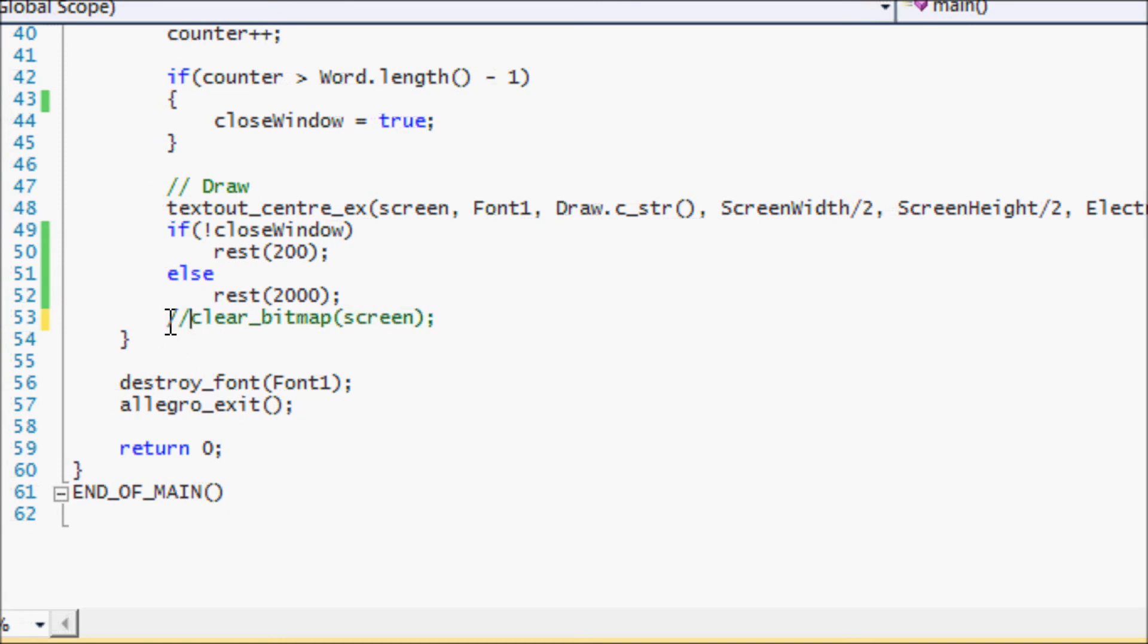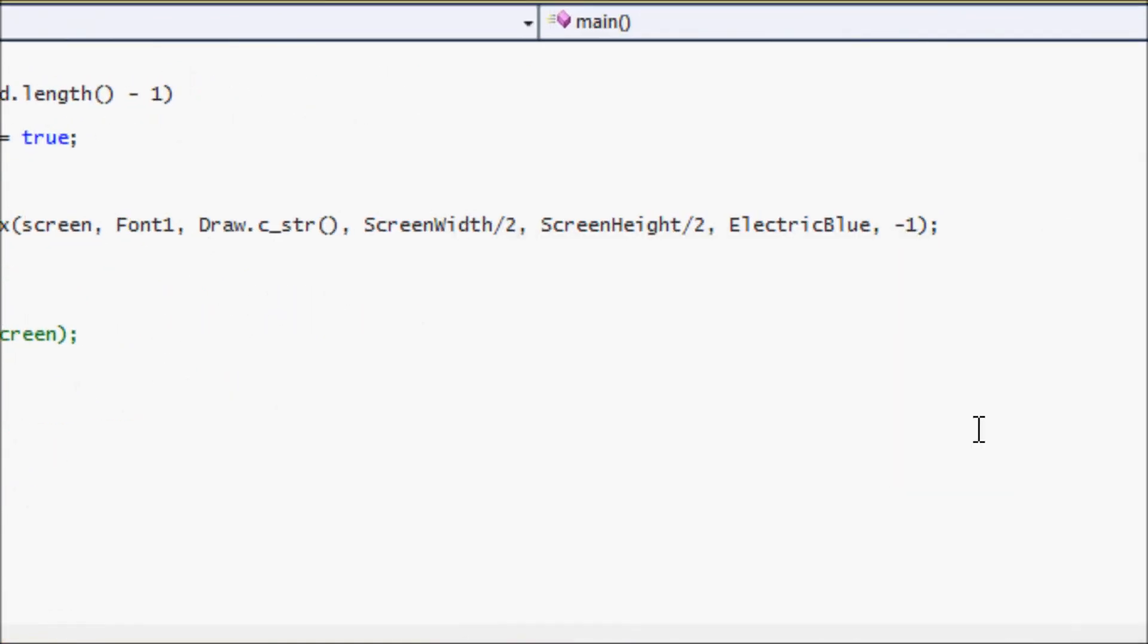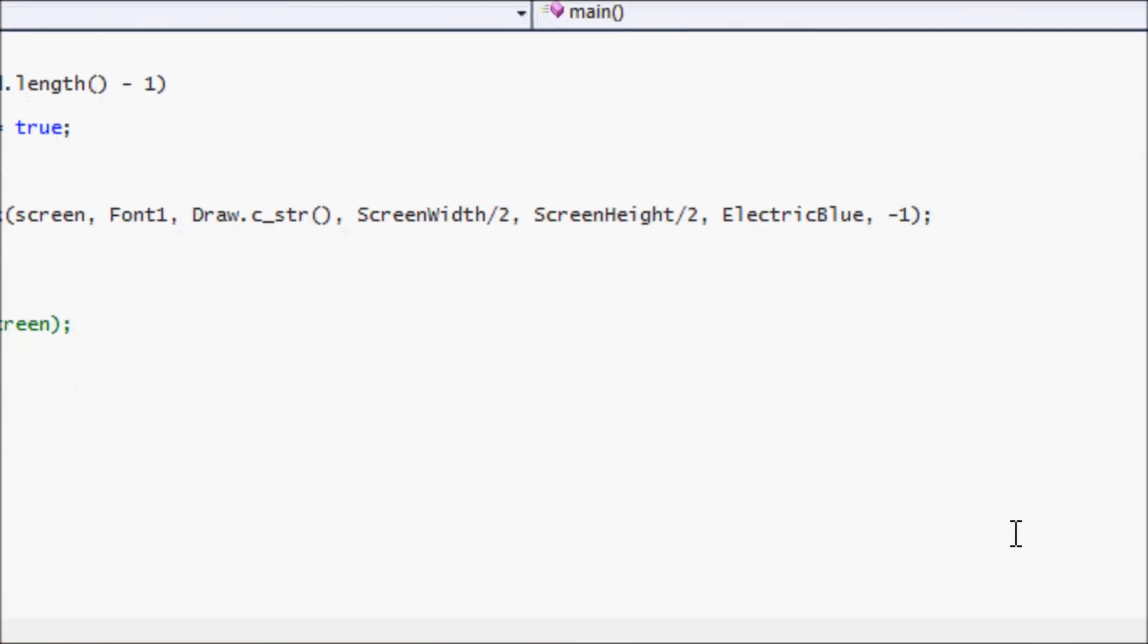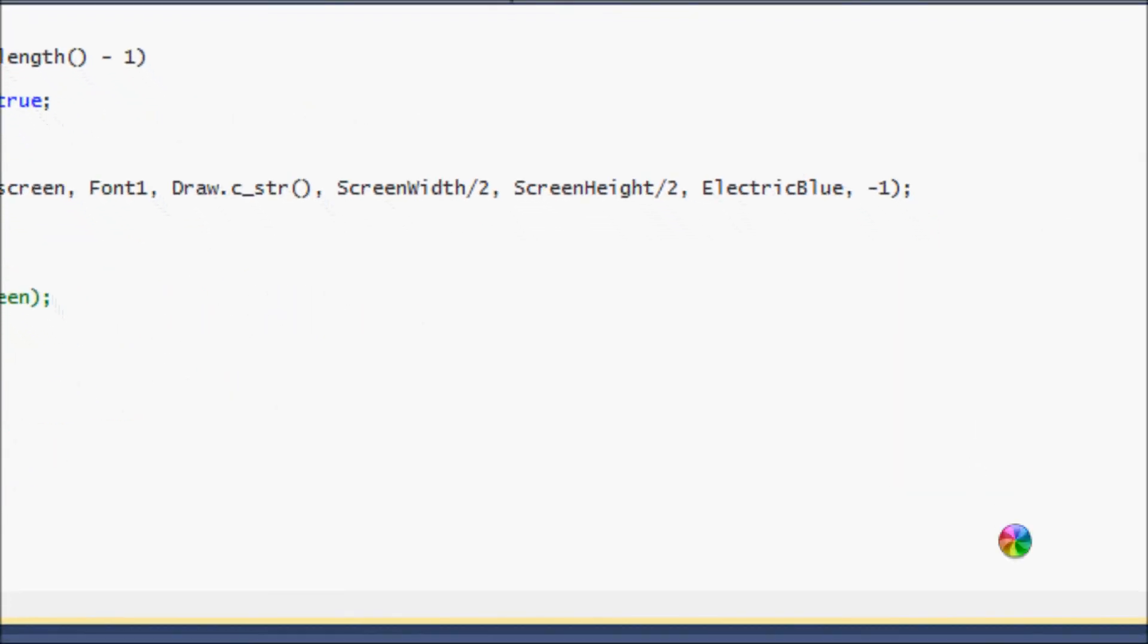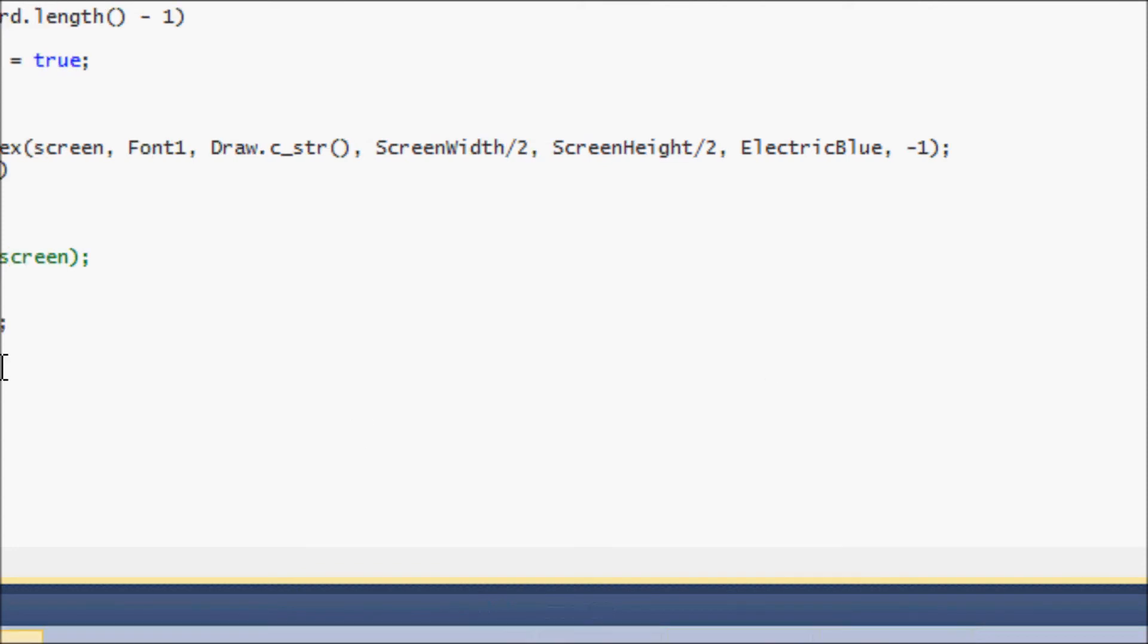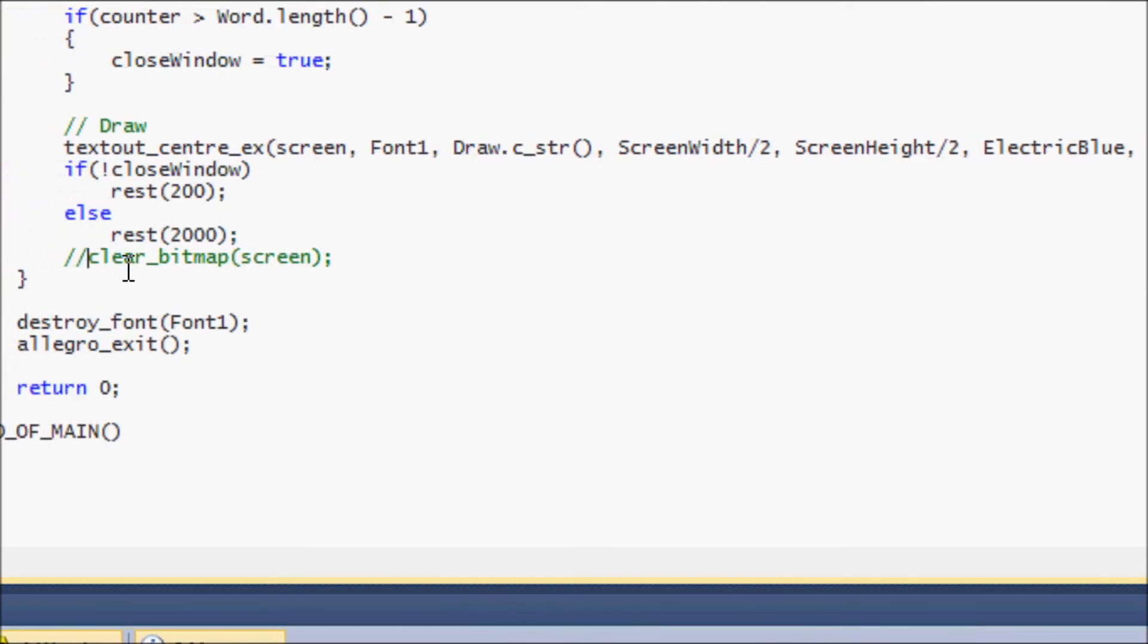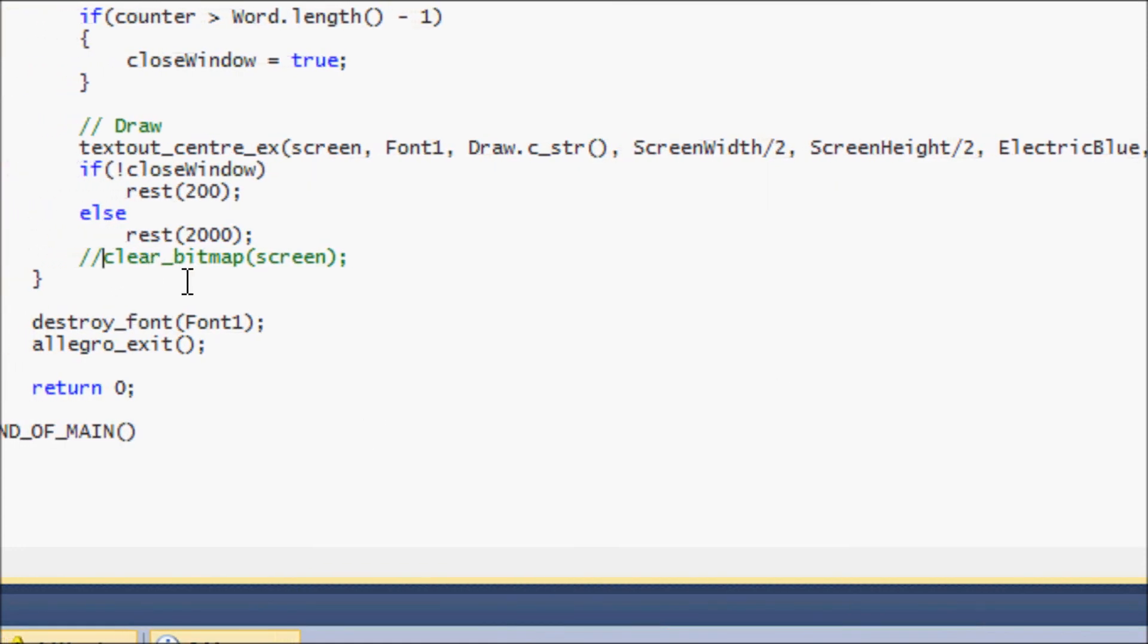Now if I run this without clear bitmap, comment that out, watch what happens. It overlaps it every single time because it hasn't cleared it. It's not drawn to a fresh screen, so every single time it draws, it overlaps one over the other and then it looks smudged.